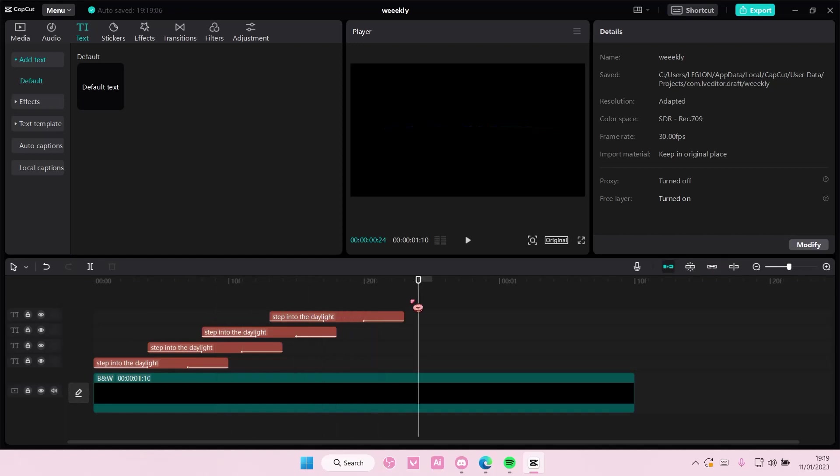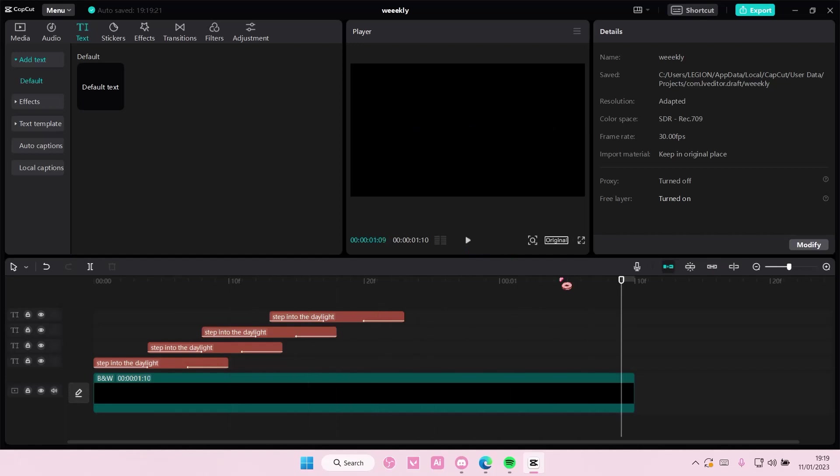And that is basically it. You can do this with any lyric, just adjust it later on to the music. And that is basically it. I hope this tutorial was helpful for you guys.